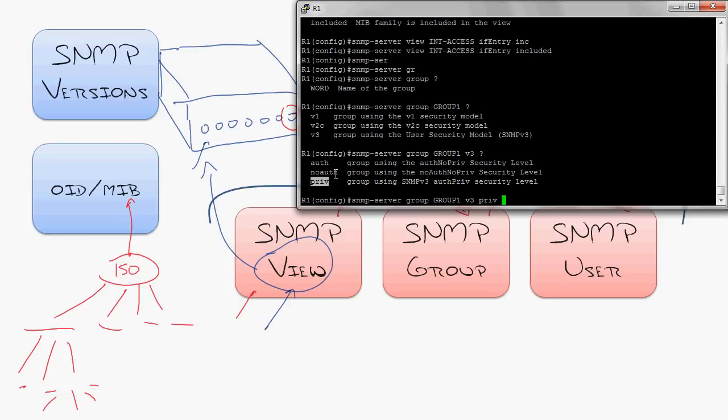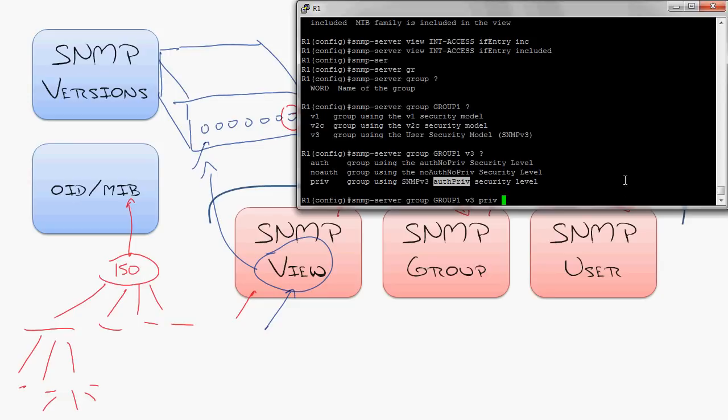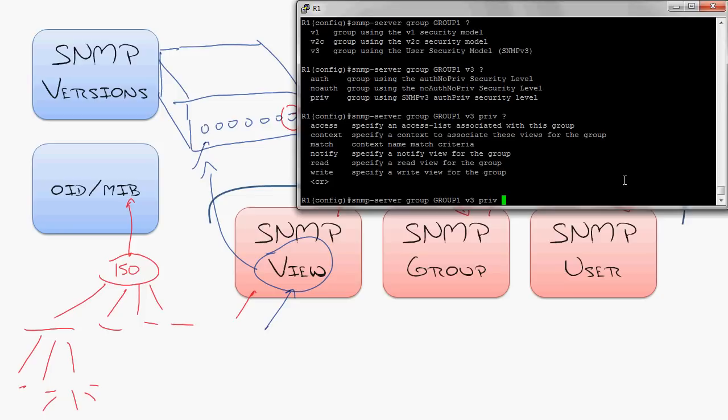This is the privilege. I'll say that the security level, the privacy level, authentication and privacy that you want to require for this. So I would say if you're going to use version 3, then good grief. Why would you use anything else but PRIV, which requires authentication and encryption?